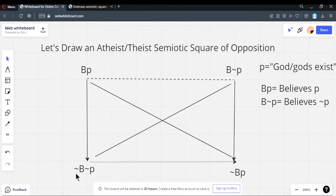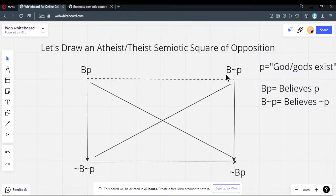The bottom line is a subcontrary — both positions must be at least one or the other, but they cannot both be false. All people fall into at least one of these. You cannot hold neither. If you believe neither, the bottom two are both true. You can hold not-BP and not-B-not-P simultaneously — that means you neither accept BP nor accept B not-P, which is what a subcontrary allows.